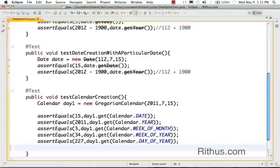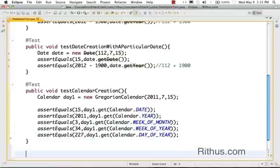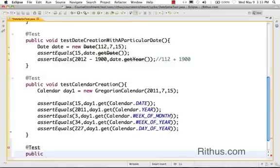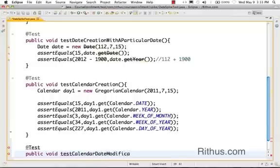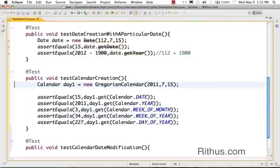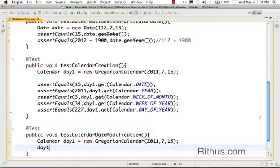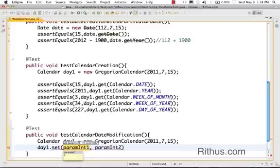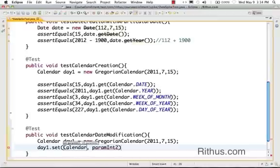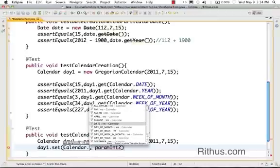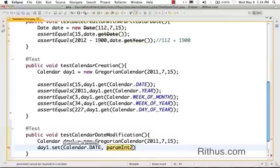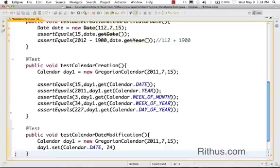Now let's create another test method to find out how to modify a date — test calendar date modification. I'll copy the same Calendar creation for 15th August 2011. You can use day one dot set to modify the date. For example, to change the date from 15th to 21st, I use the set method with calendar dot DATE and pass in 21.